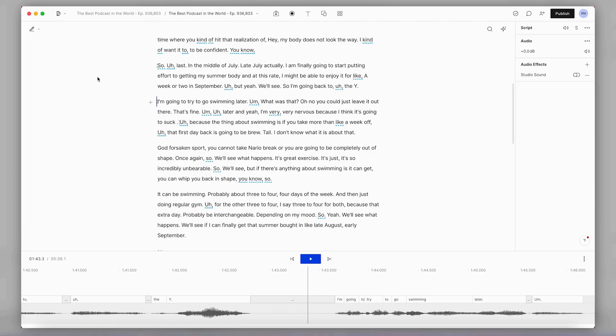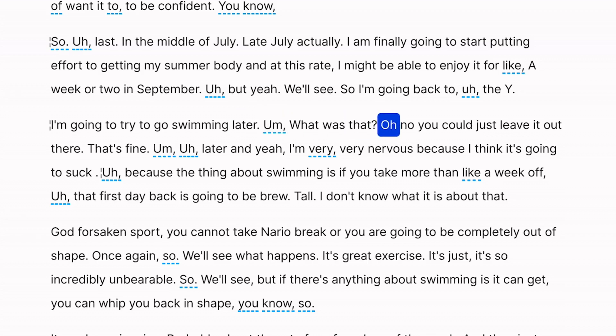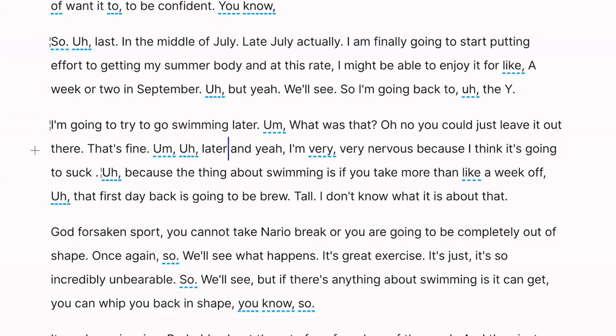I have my podcast loaded up here, and it's been going so well, but there's this part here. I'm gonna try to go swimming later. Where my speaker gets distracted. And being the good editor that I am, I want to cut that out.